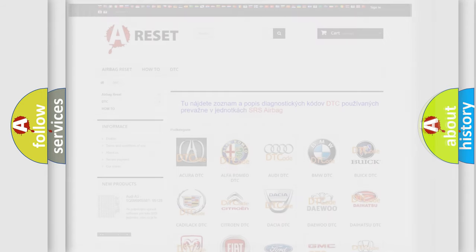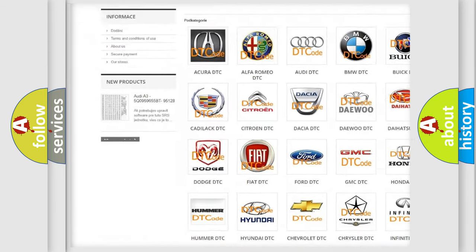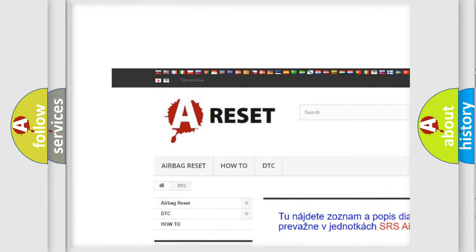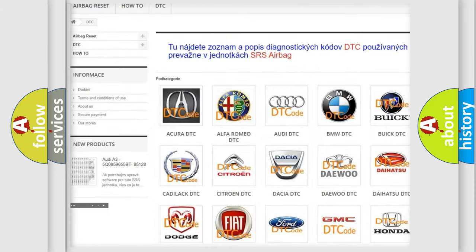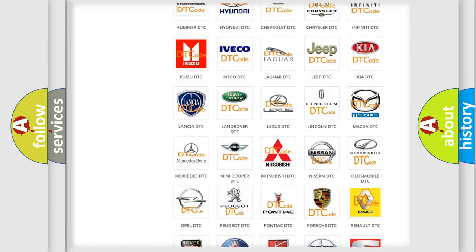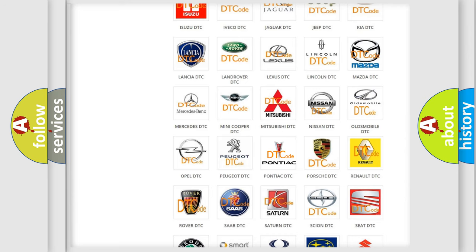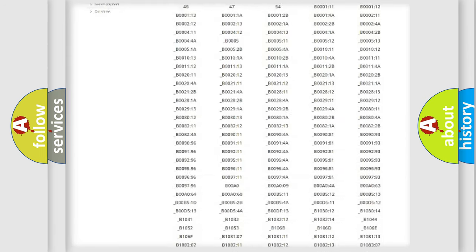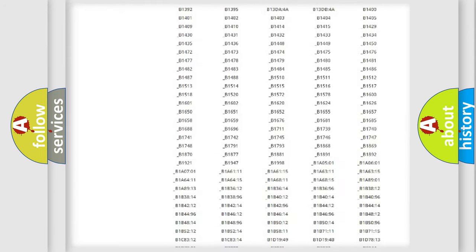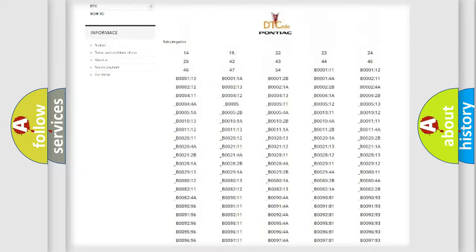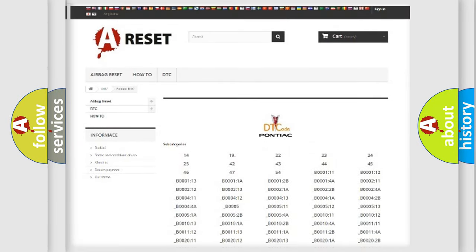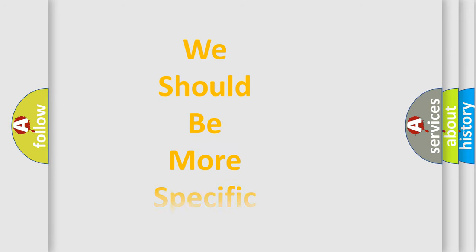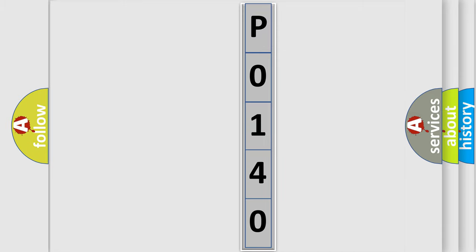Our website airbagreset.sk produces useful videos for you. You do not have to go through the OBD2 protocol anymore to know how to troubleshoot any car breakdown. You will find all the diagnostic codes that can be diagnosed in Pontiac vehicles, and also many other useful things. The following demonstration will help you look into the world of software for car control units.